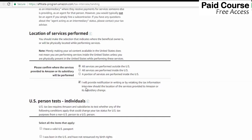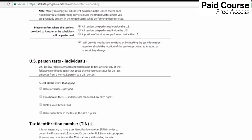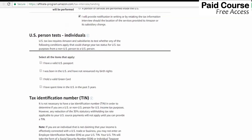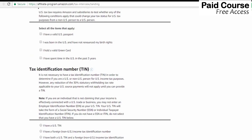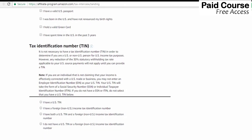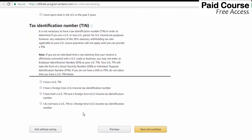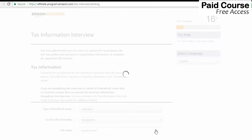I will provide notification and check the US person test individual. You can click on the record — I have a USA valid passport. Then check the tax identification number. I don't have a US or non-USA tax ID number, then I will save and continue.